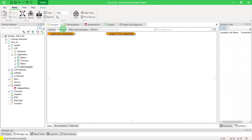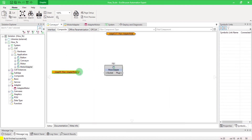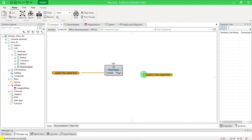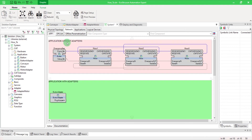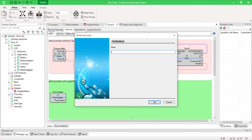In the composite tab, drag and drop the motor that you created before and link it. Finally, go back to your application, drag and drop the new cats and link them.